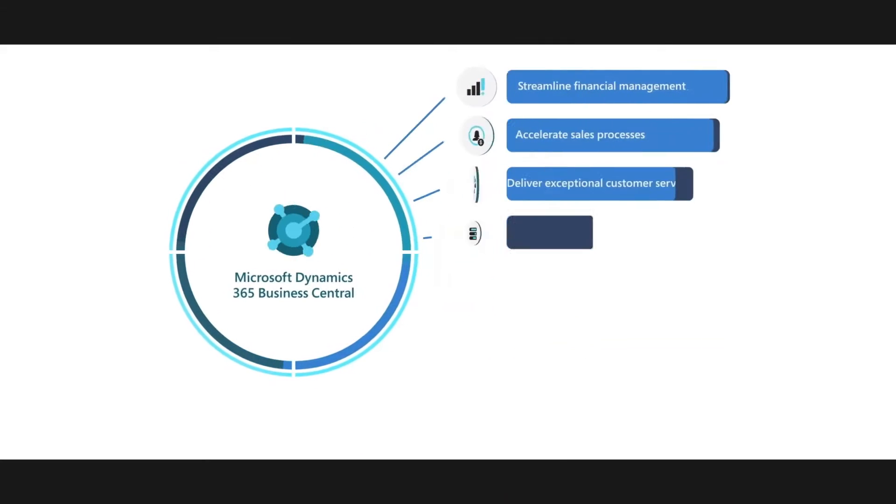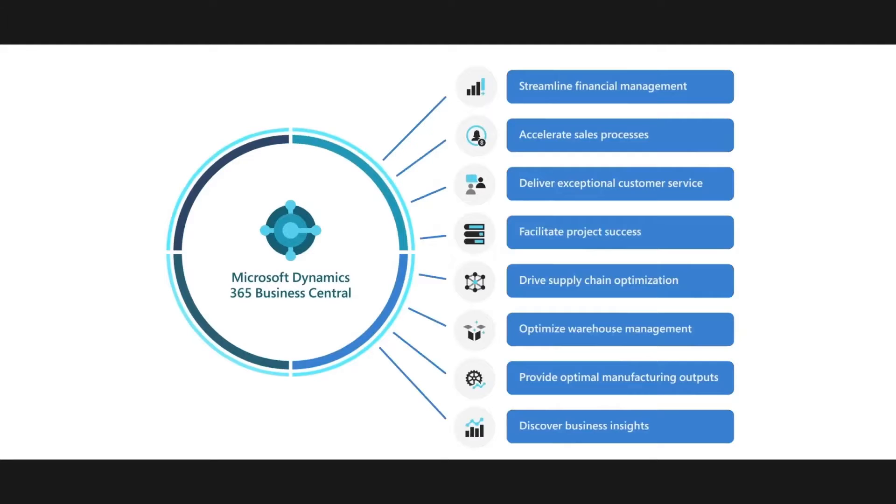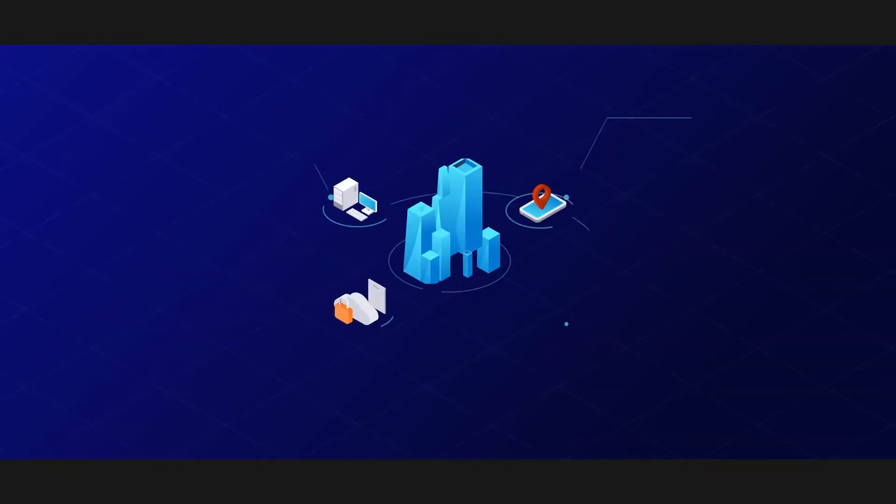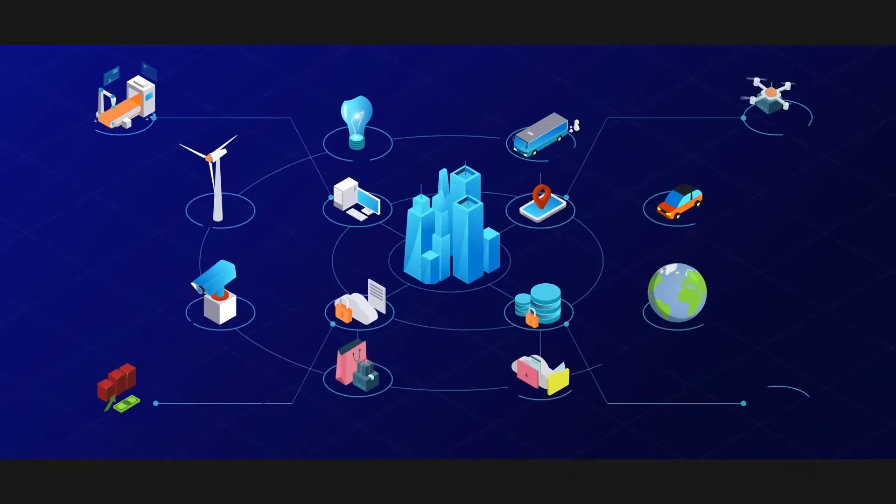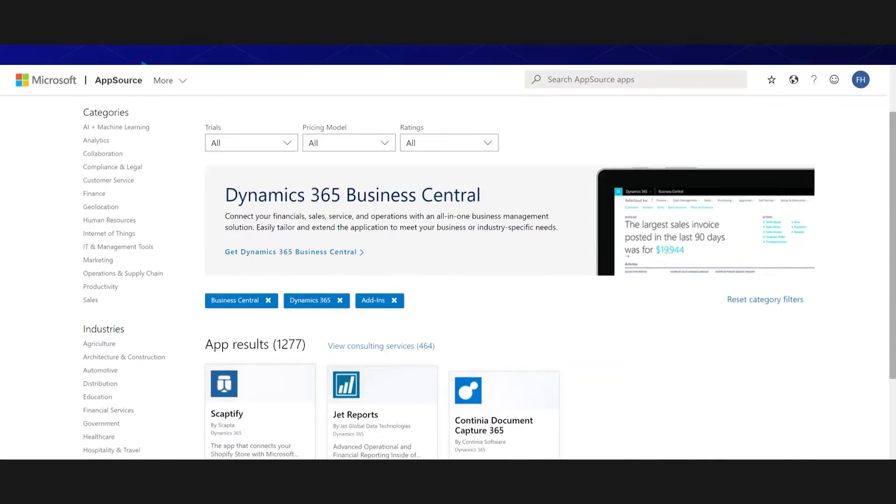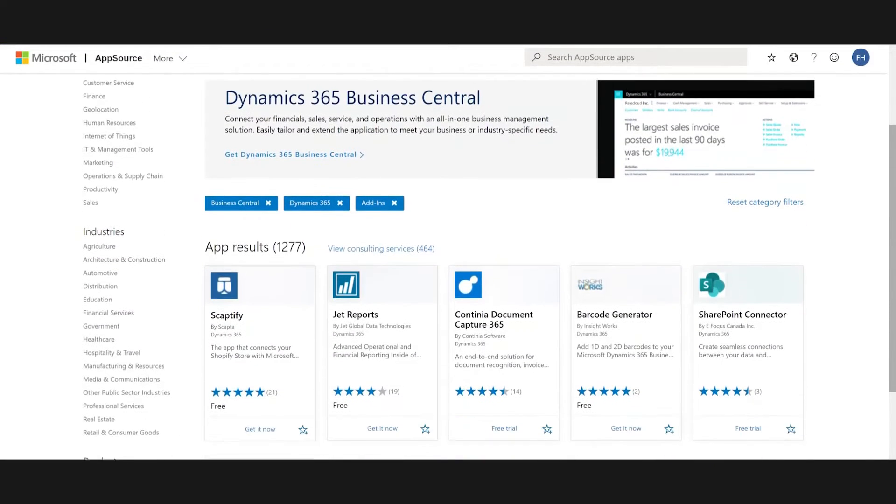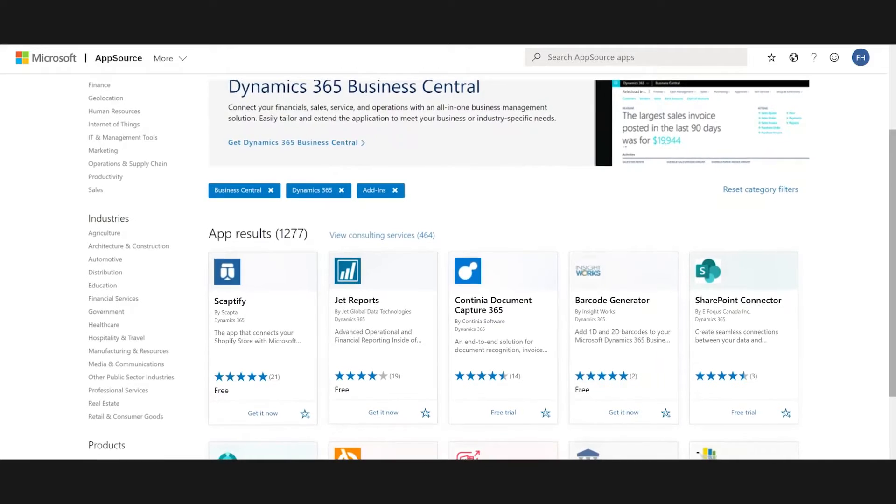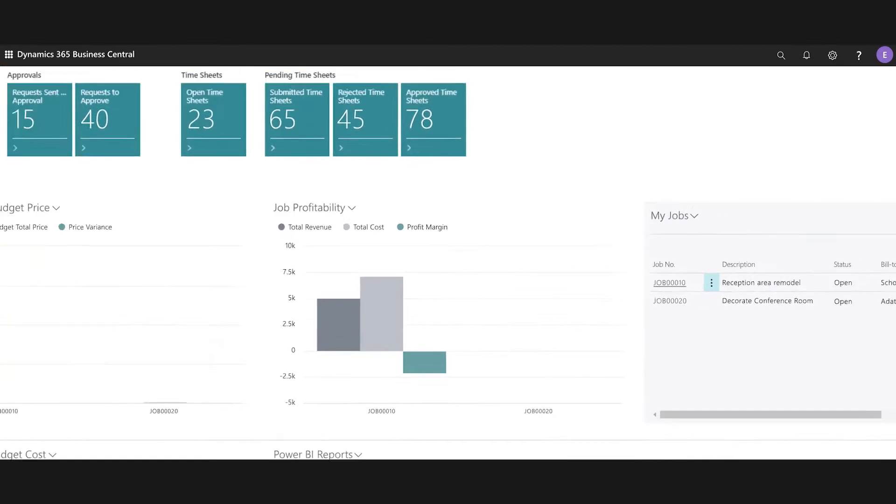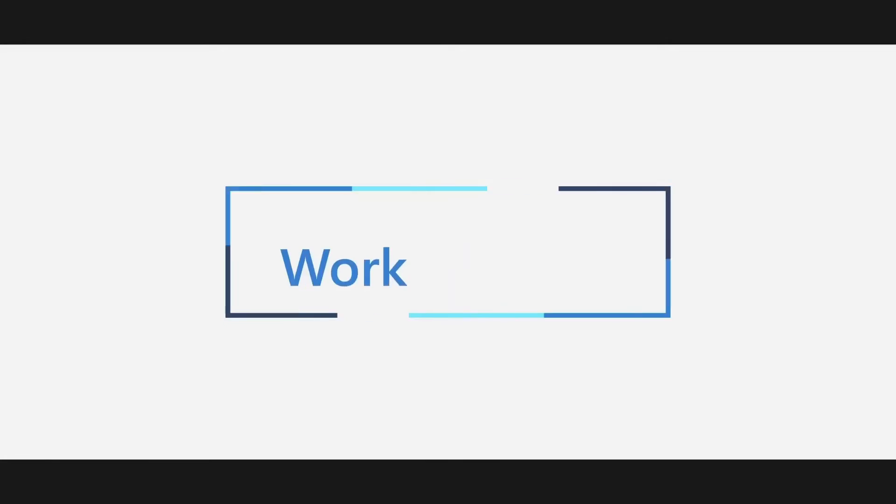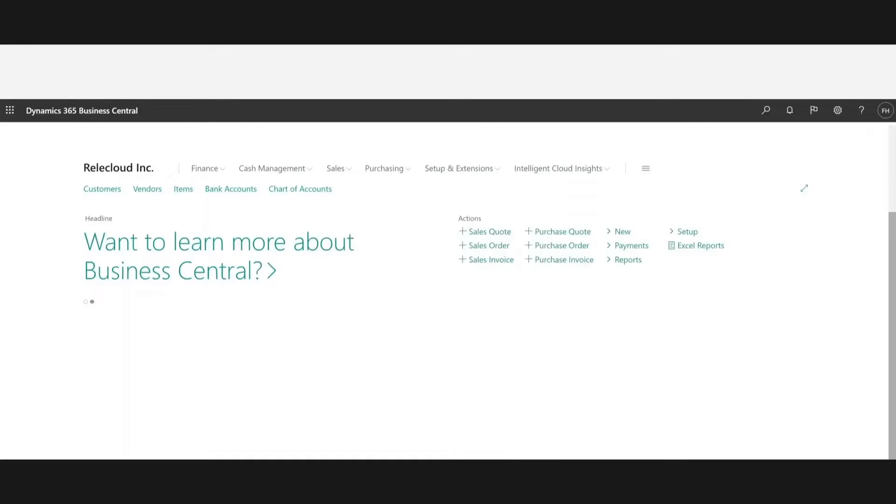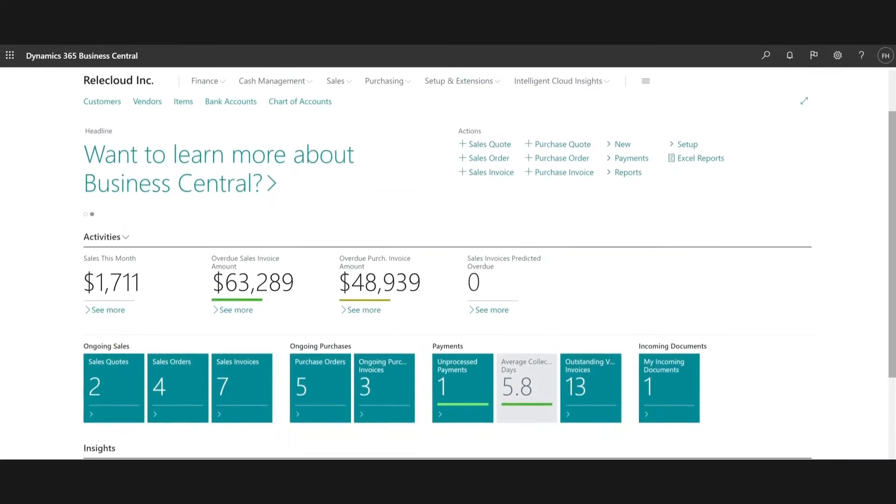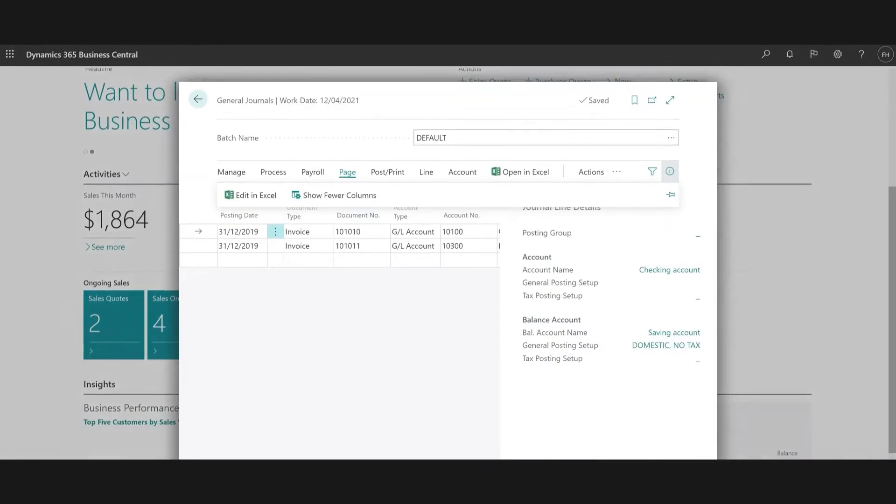Move to the cloud with confidence to adopt new business models faster with flexible deployment options and innovative solutions that grow alongside your business. Connect people, processes, and insights to make better decisions quicker.